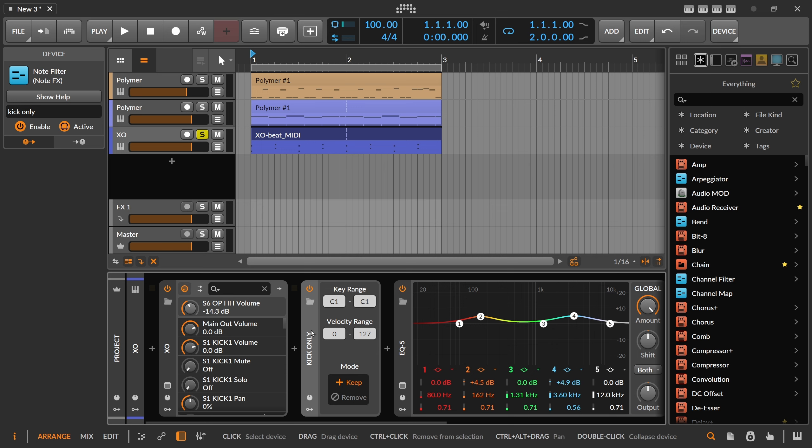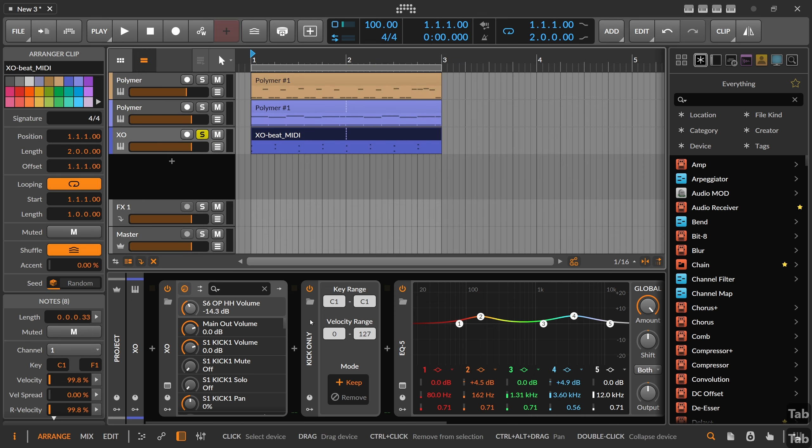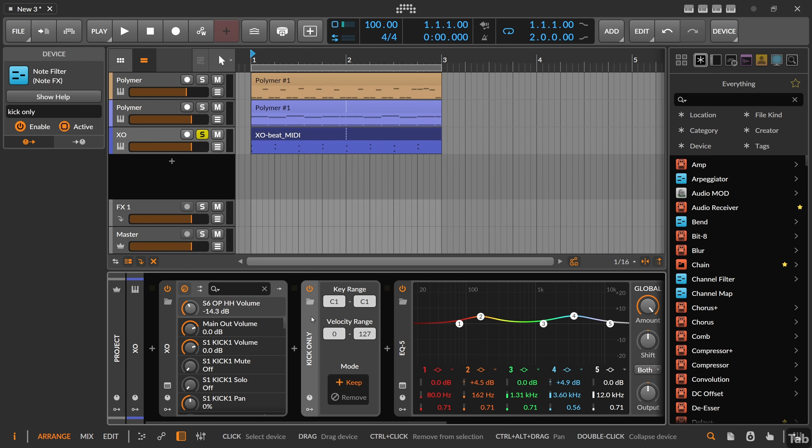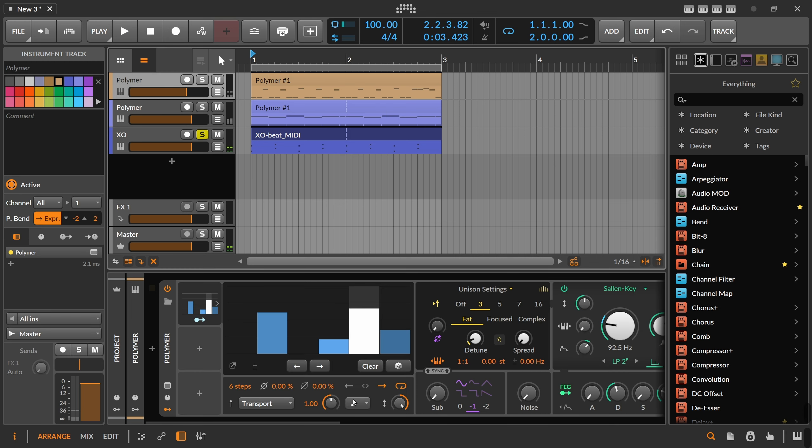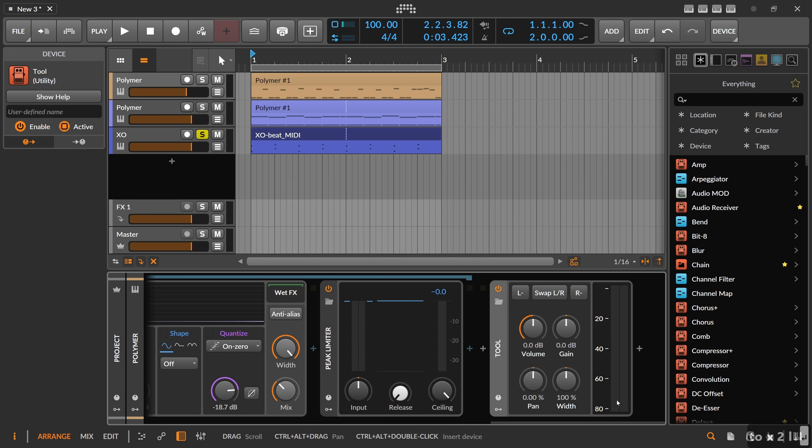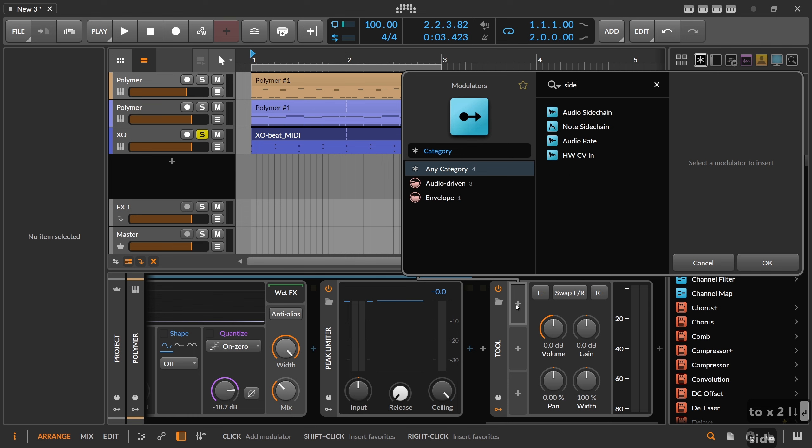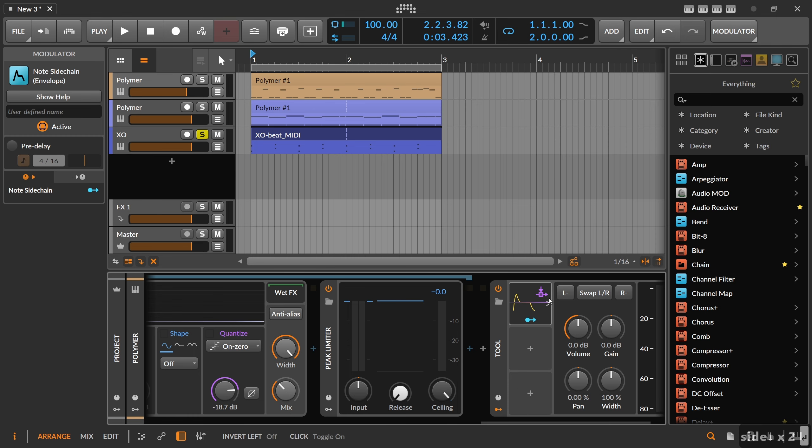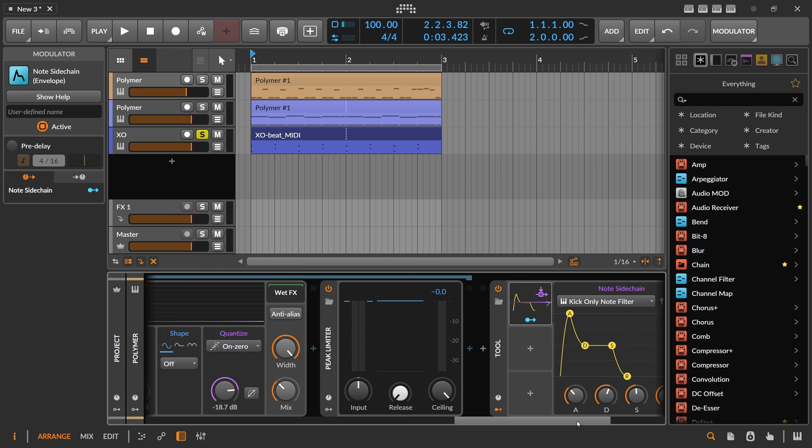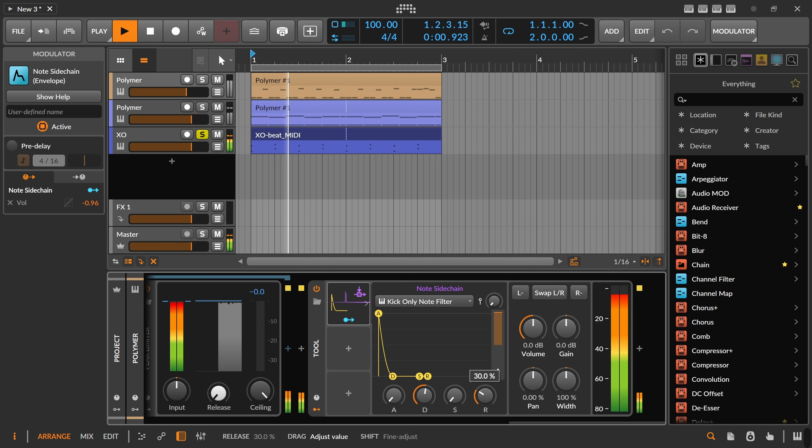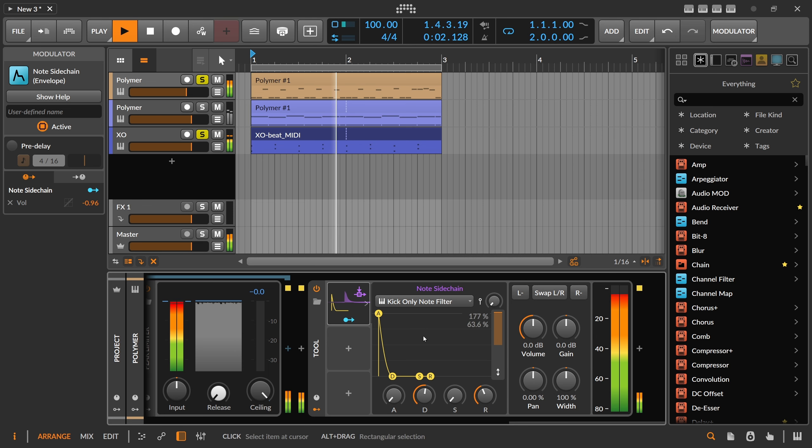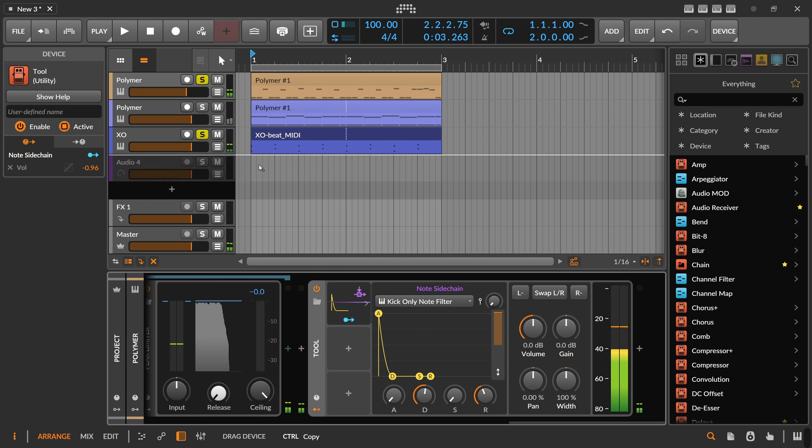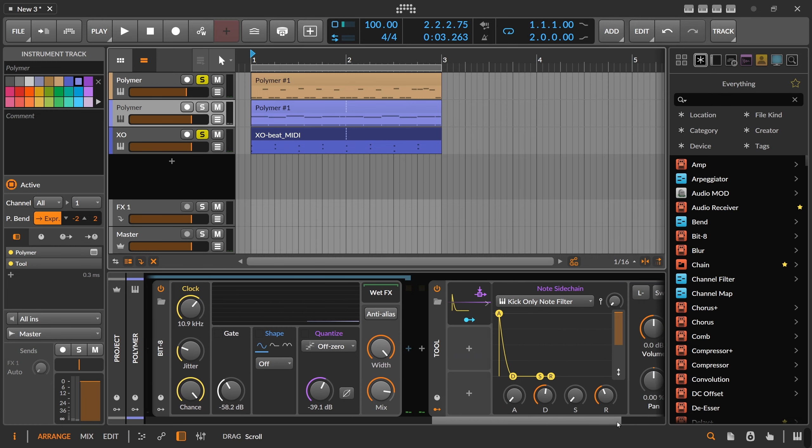This is just a note filter from C1 to C1, because the kick drum is always on C1. So we get here the note informations only from the kick, not from the snare and the hi-hats. You can see this here. And then we can receive this here with the tool, side chain. Then we can select the XO kick only note filter.